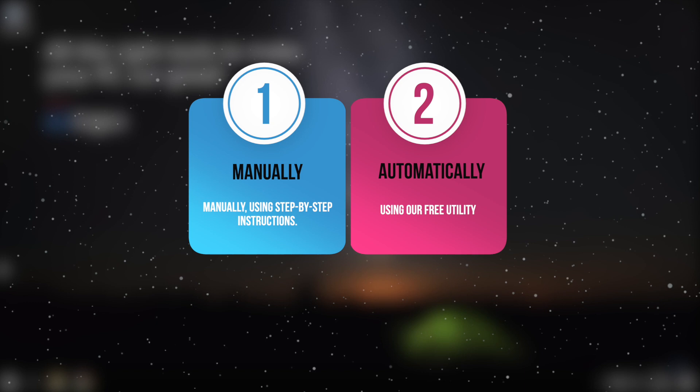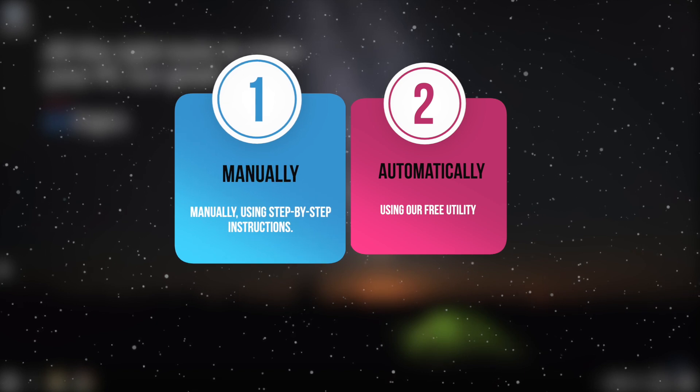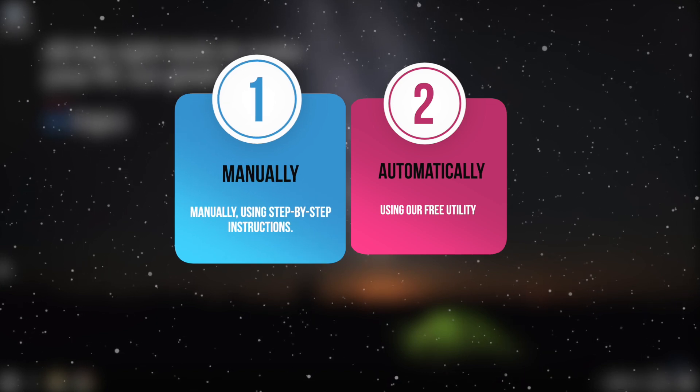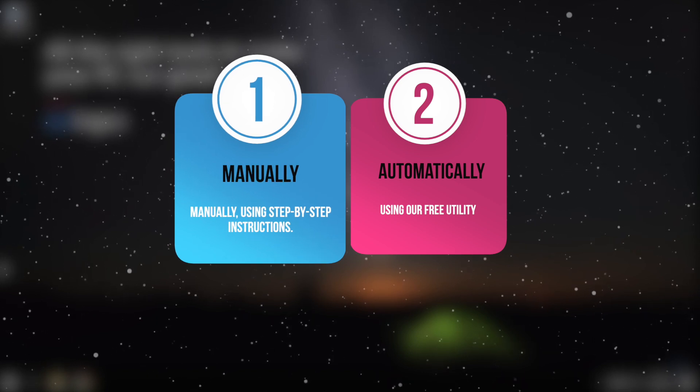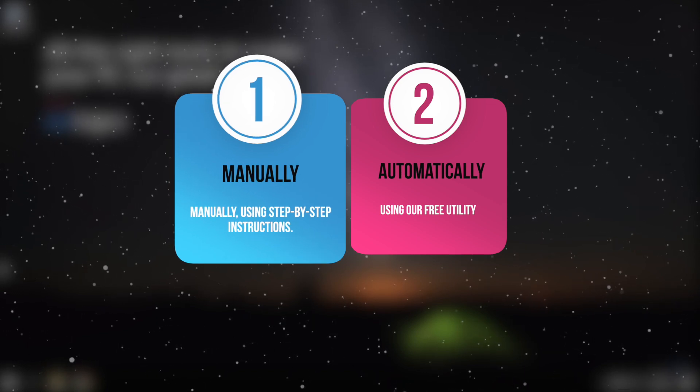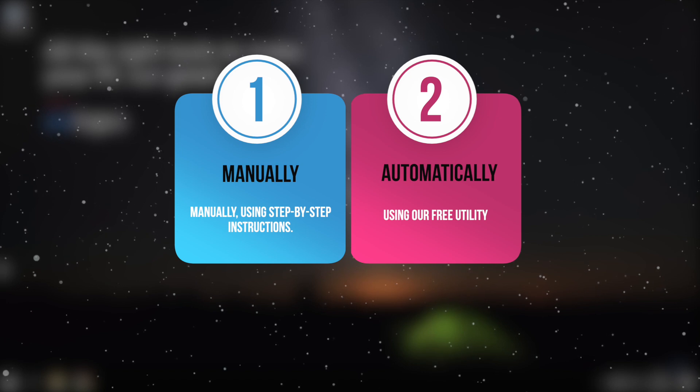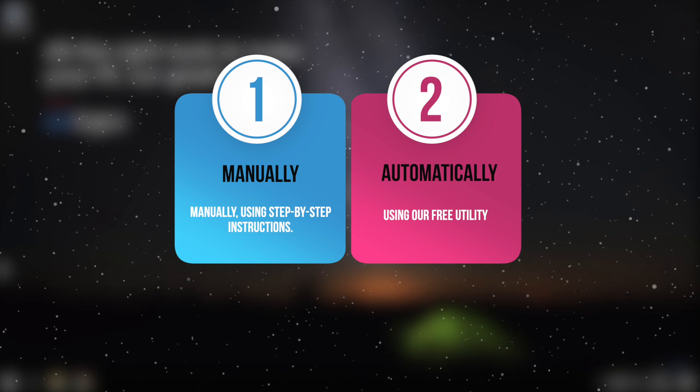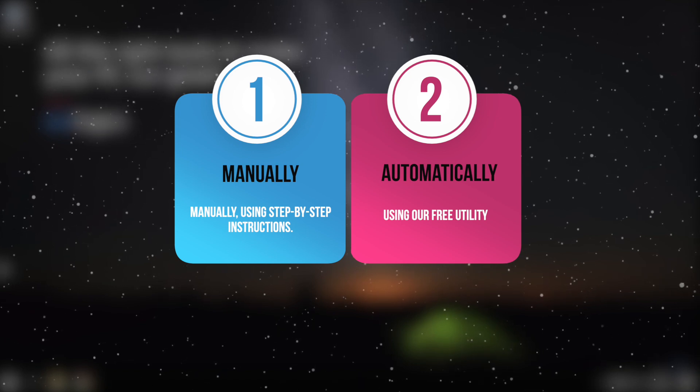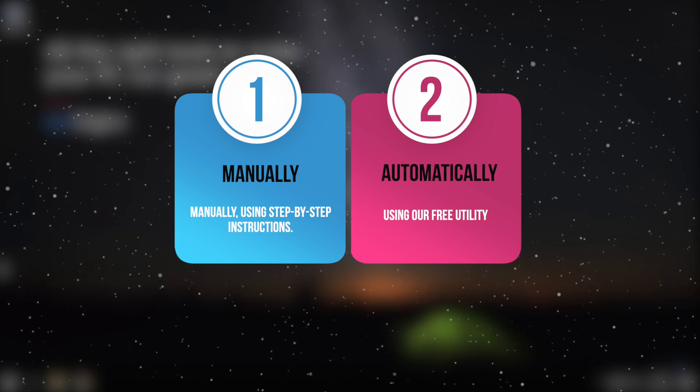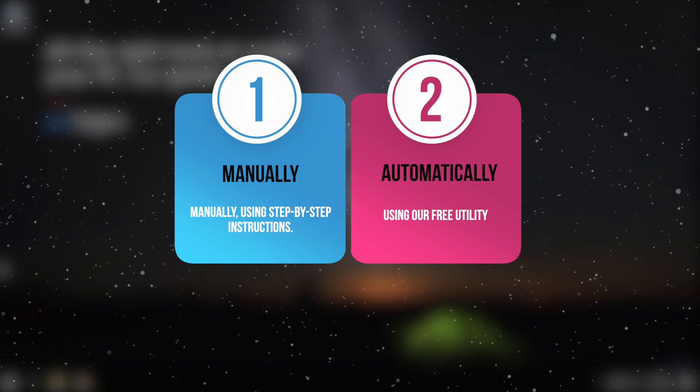Number one, manually, using our step-by-step instructions. Number two, automatically, using our free software, which will help you to solve the problem in a few clicks.